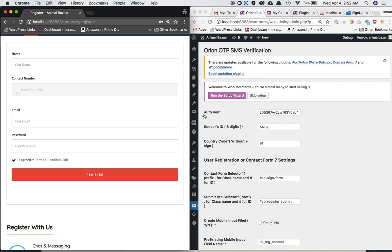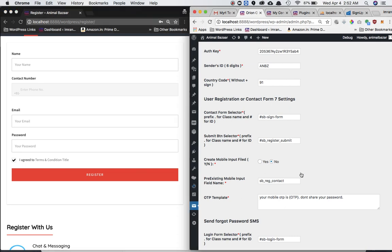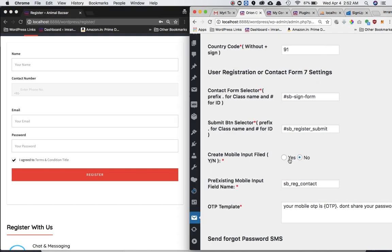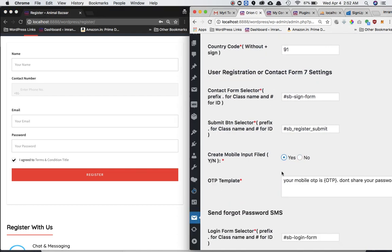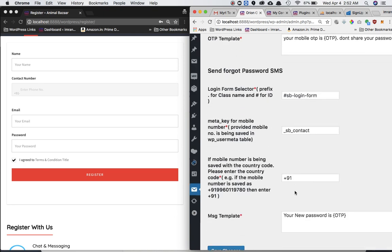Now, in case if the contact field doesn't exist, just like the previous video I've explained over here, you can just select that you do want to go ahead and create an input field for mobile and it will create it automatically for you. So that's that.